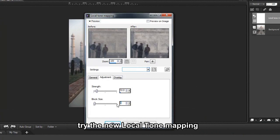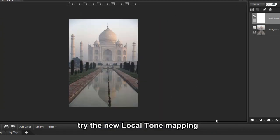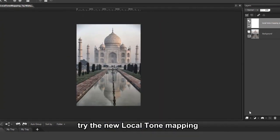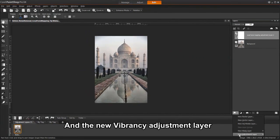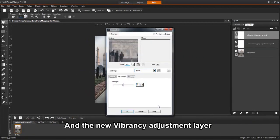Here we can adjust the strength and block size to achieve the look we want. Now let's add another layer for vibrancy.